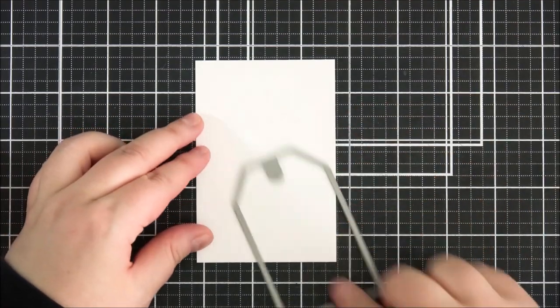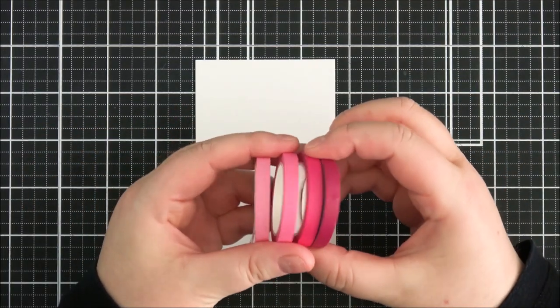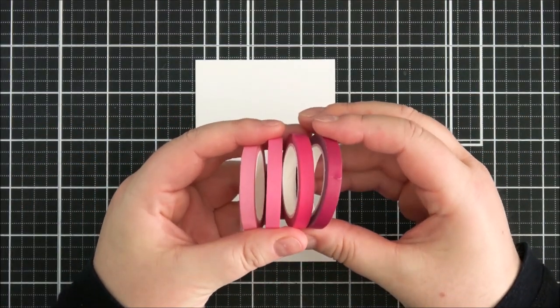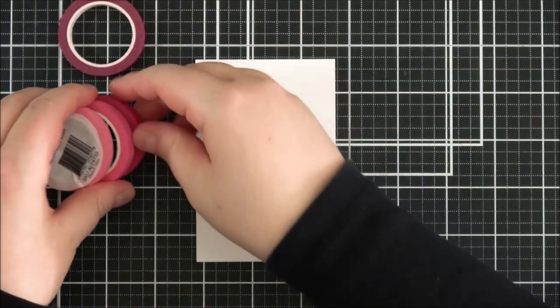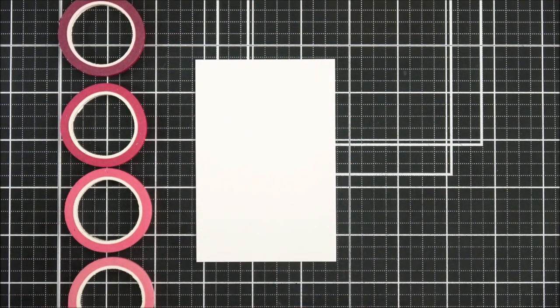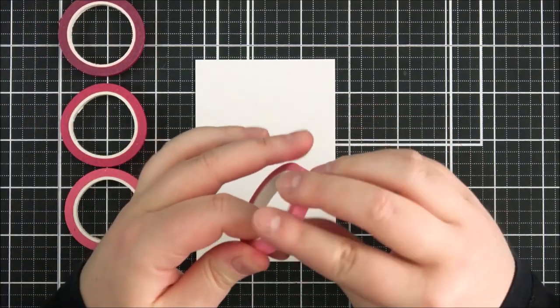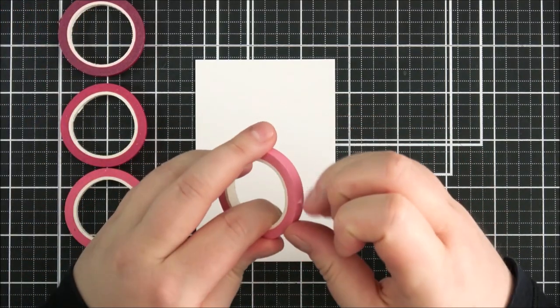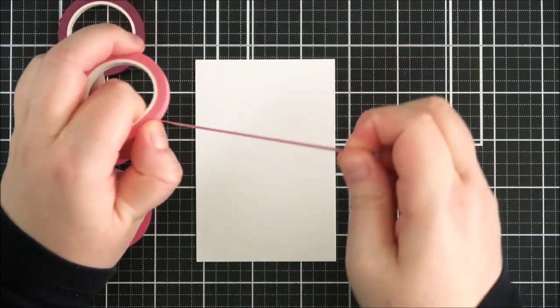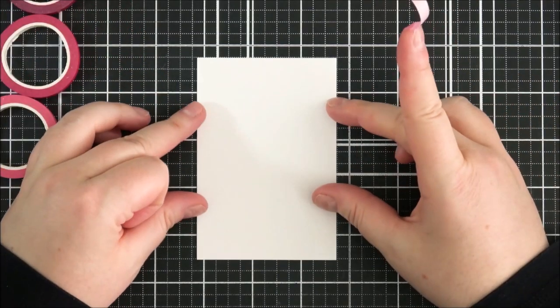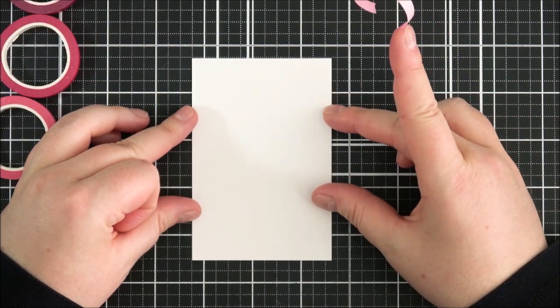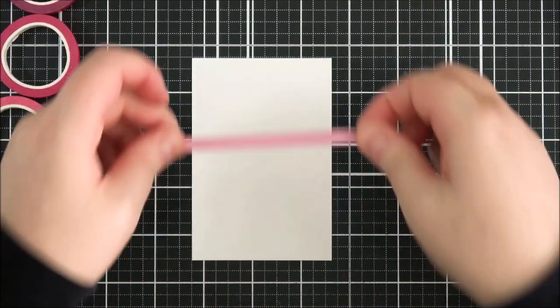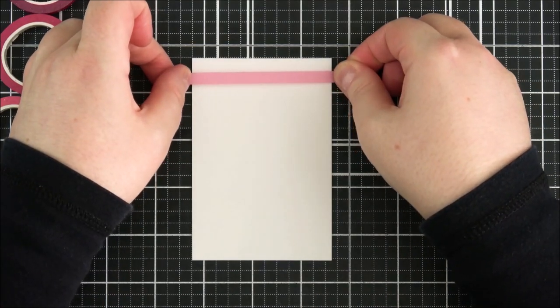I'm taking the Altenew Cherry Blossom Slim washi tape set and I'm going to add stripes of this all along the cardstock. I think it's easier to add the stripes onto the cardstock first and then die cut, rather than die cut the tag and then add the washi tape on top, but you could do it either way. So I'm just adding in the strips here of the washi tape onto this piece of cardstock, trying to line them up as best as I can for them to be straight.